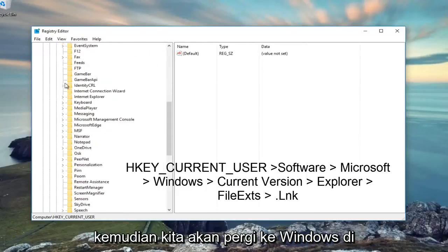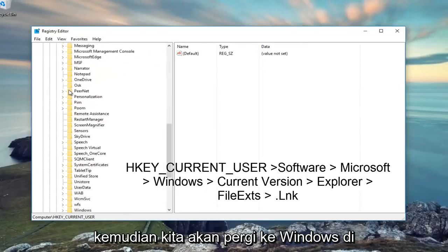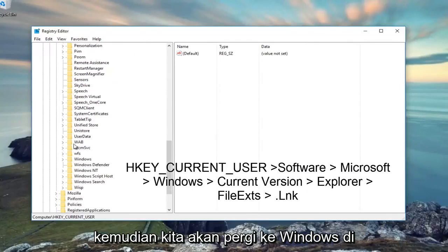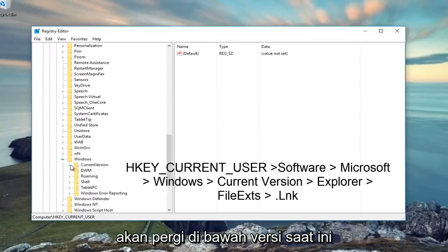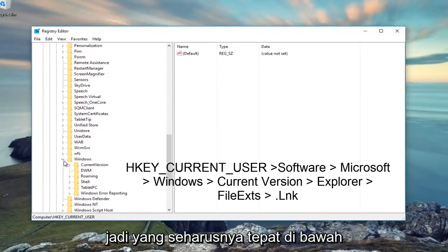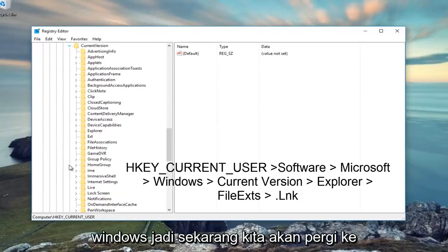Then we're going to go to Windows, near the bottom, and then go underneath Current Version, which should be right underneath Windows.